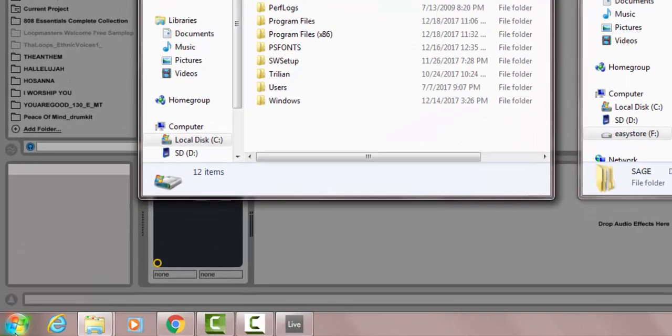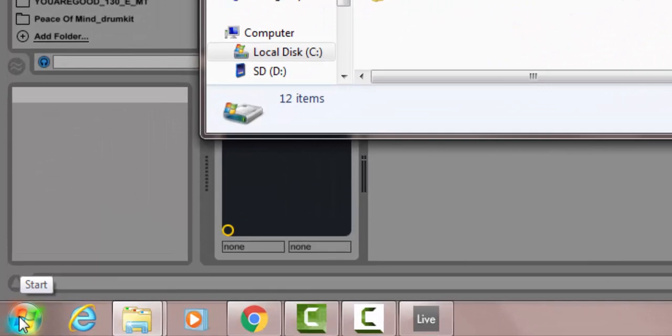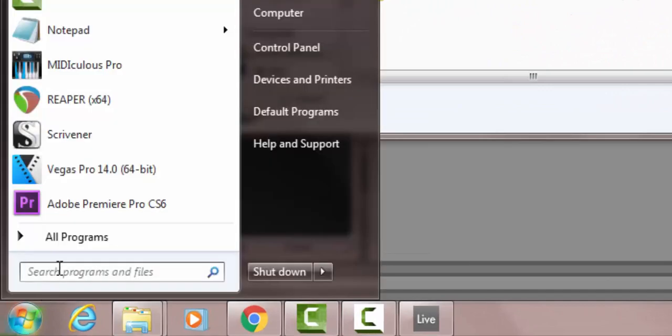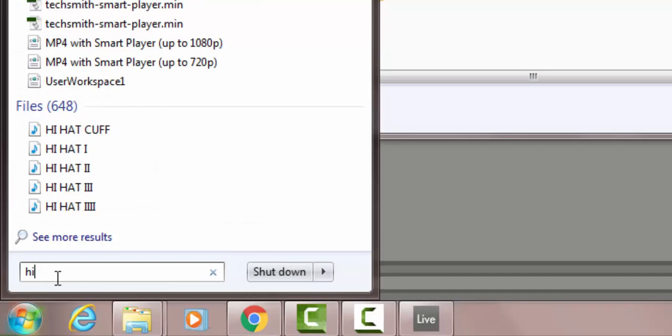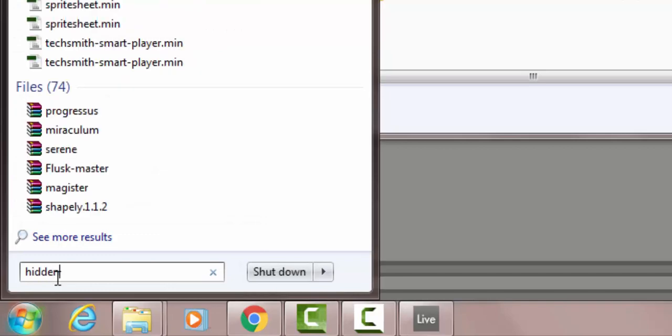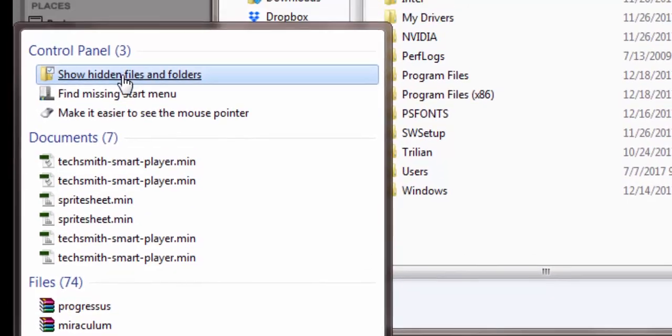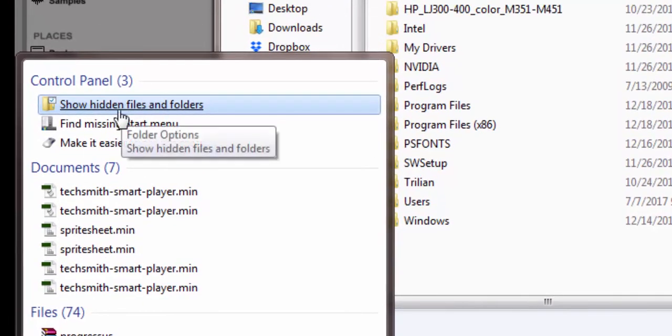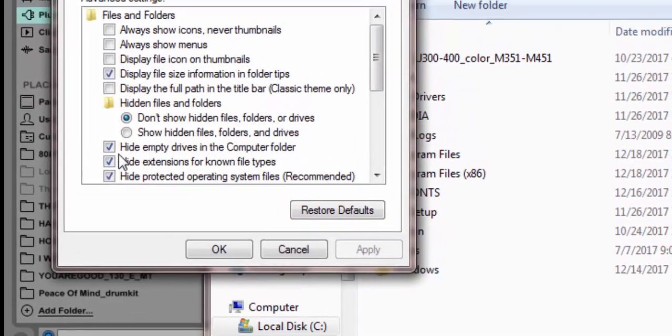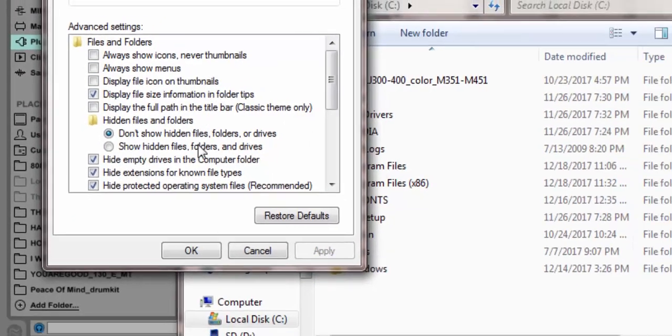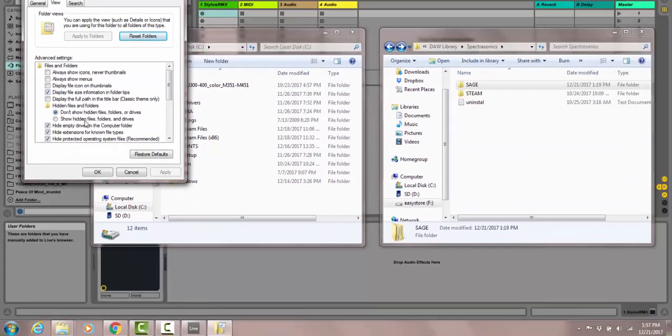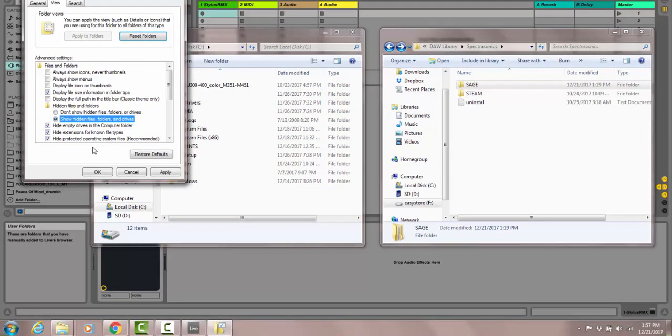So we need to unhide it. How do we do that? Go down to your Start, and right here in the search, you type 'hidden.' Then up here you see Show Hidden Files and Folders. Click there, and there you have it: Show Hidden Files. We're going to click Show and click Apply.